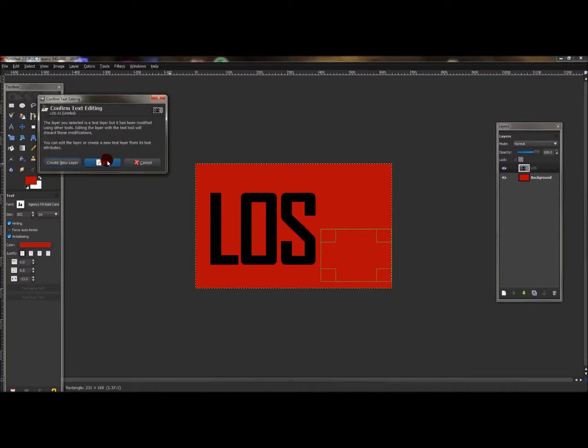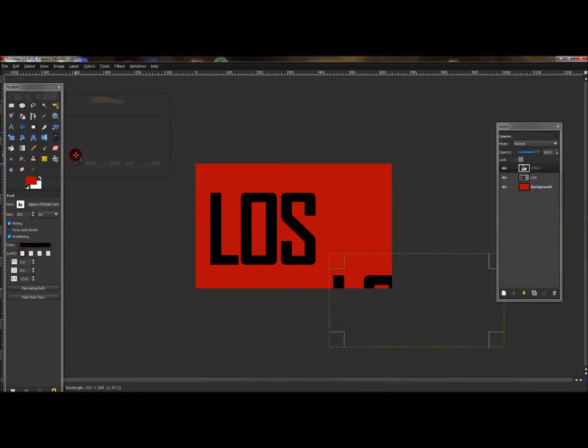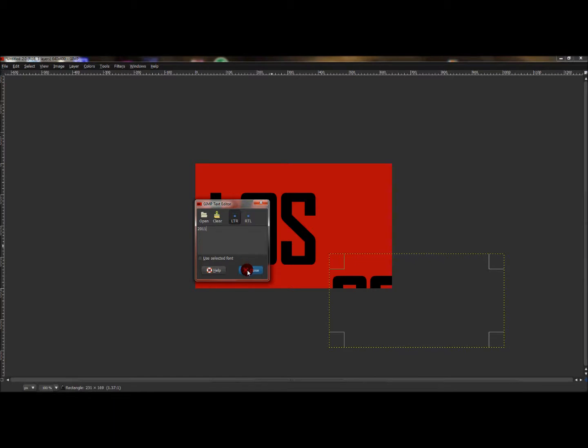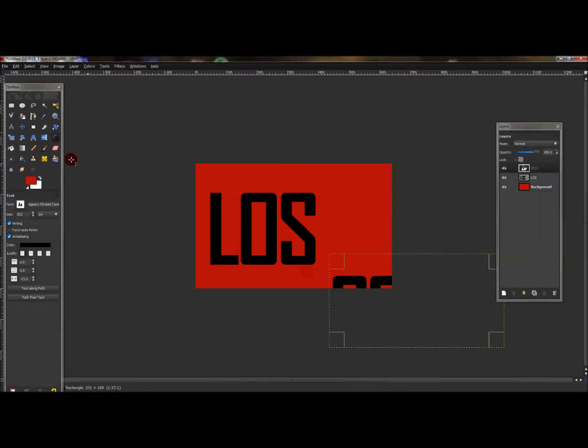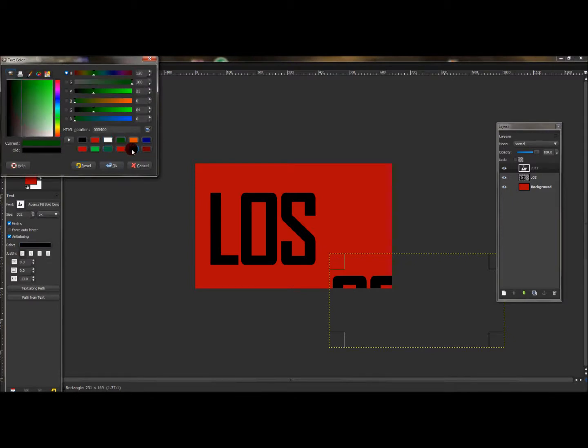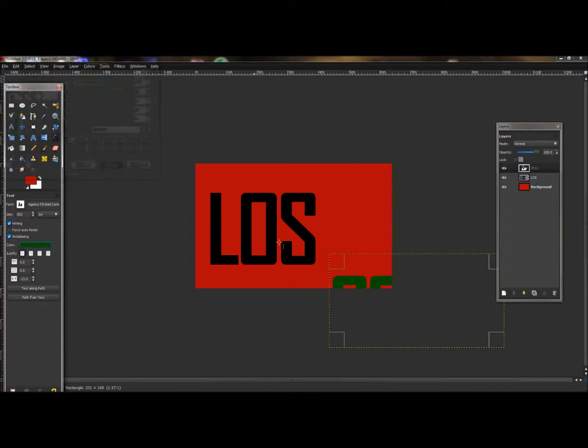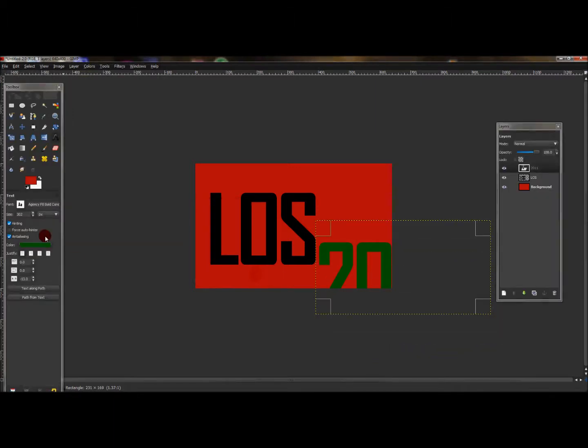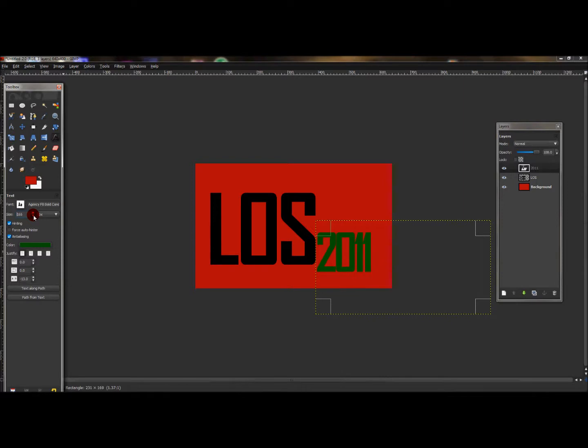Just press create new layer and I'm going to type in 2011, press close, and change that color to green, kind of a darker green rather than a lime green. I'm going to scale that down because it's a little big, and we'll spread them out just a little bit.